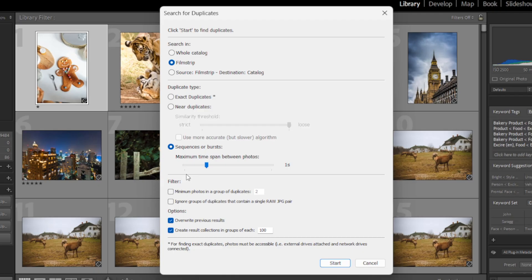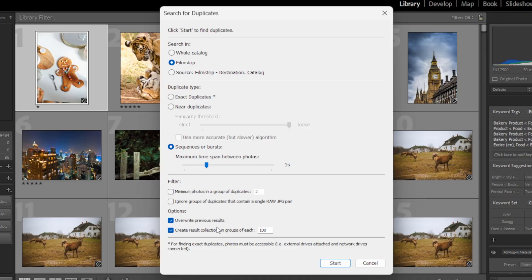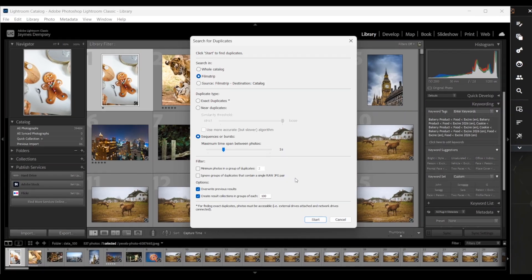Play around with these filter settings at the bottom, but they're really just about telling Exire to ignore certain duplicates or how to collect the duplicate images together. Then once you're ready, go ahead and click start.